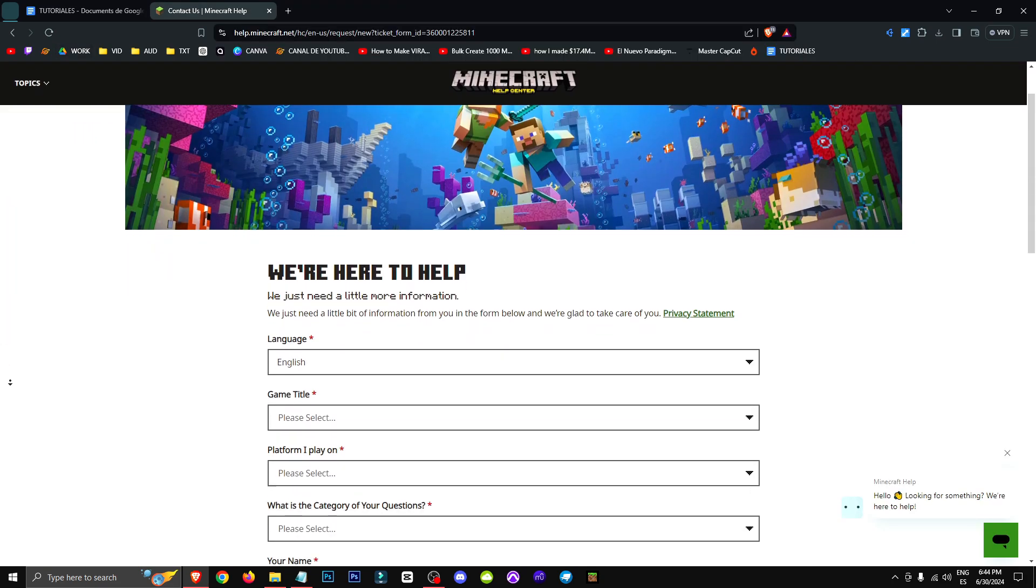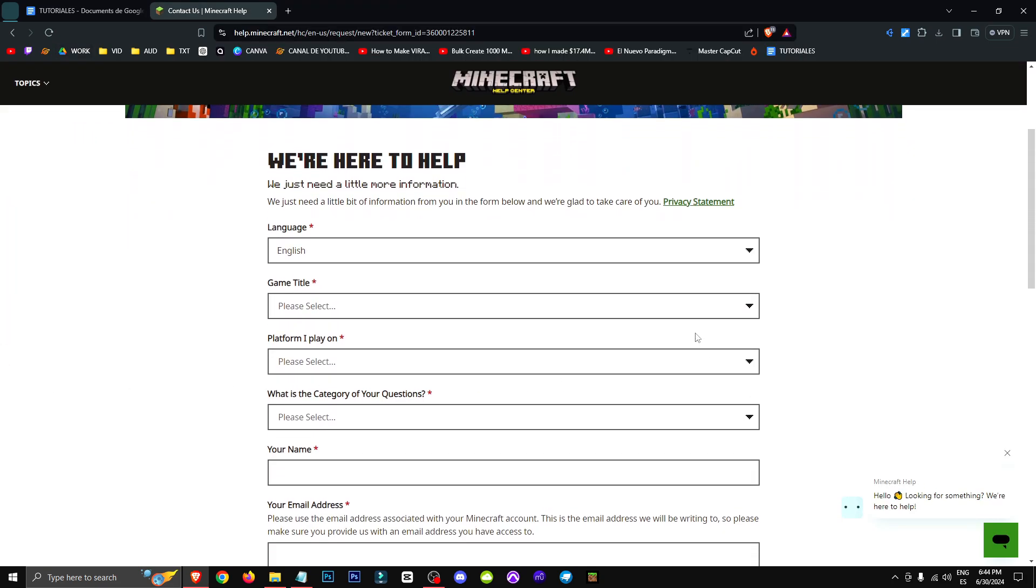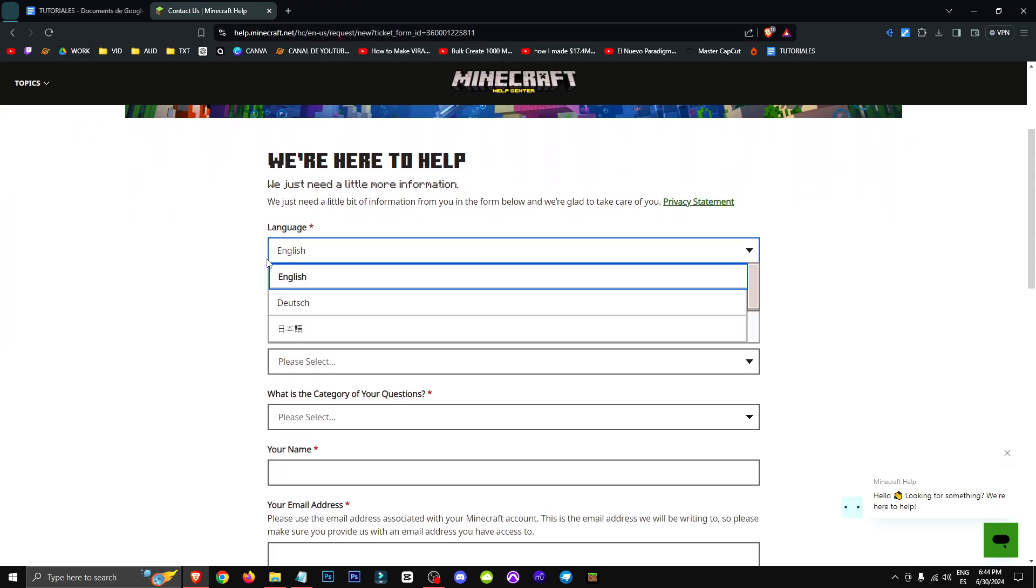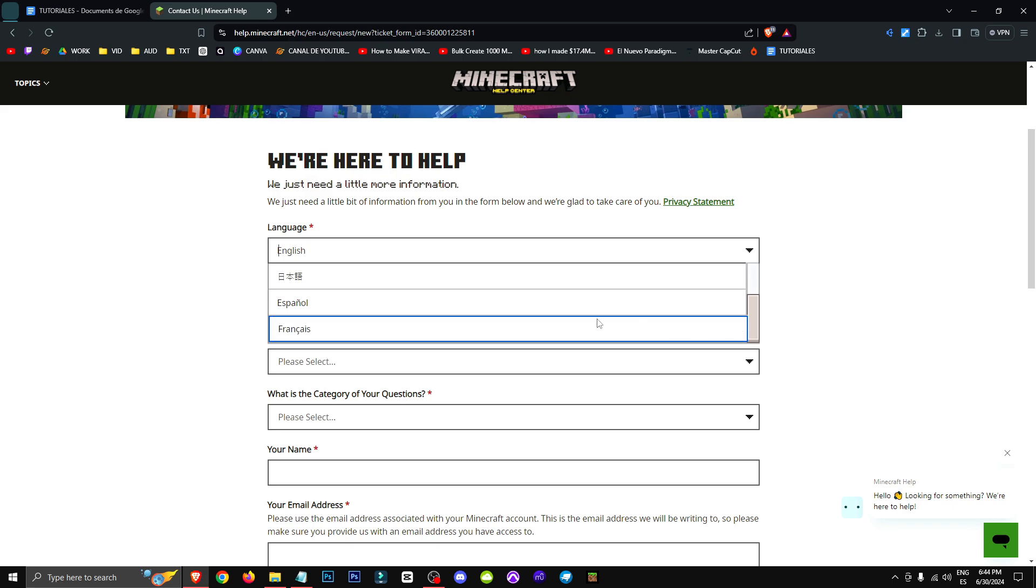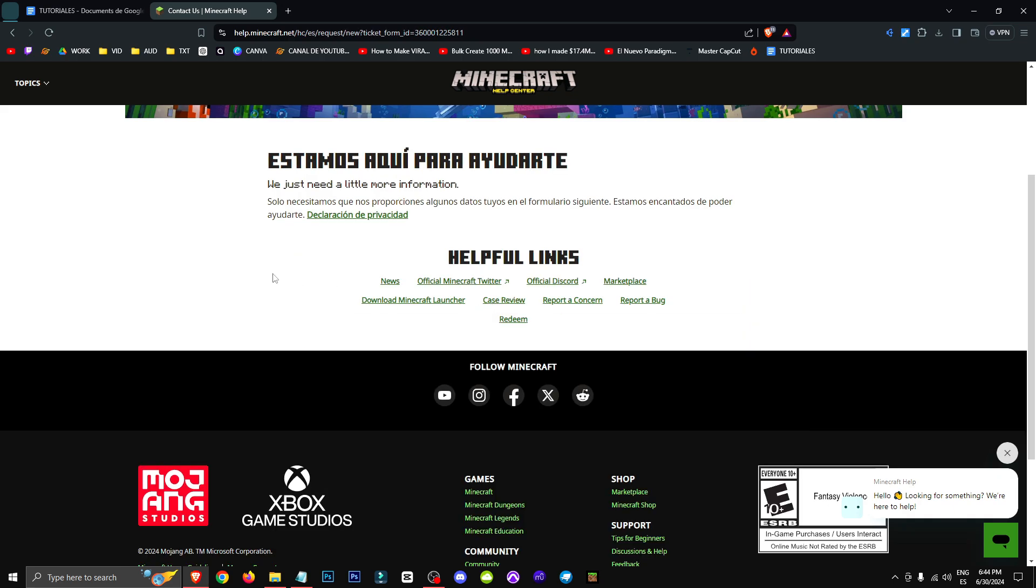And basically once we have it, what we will do is select the language. The language you want to write in or to be supported in, in my case Spanish.